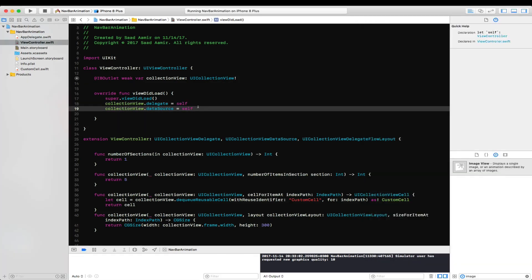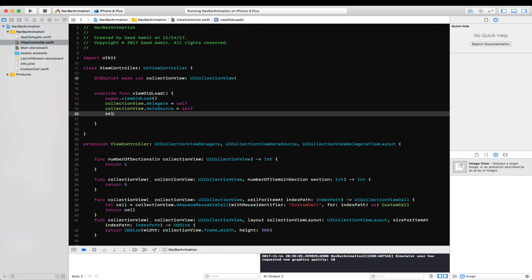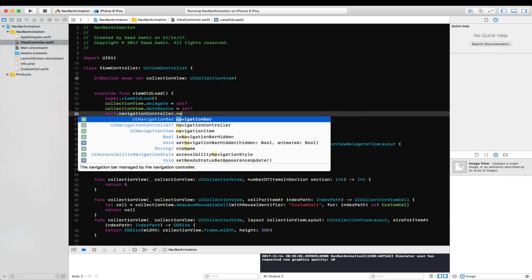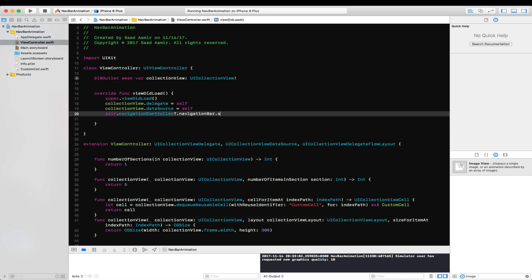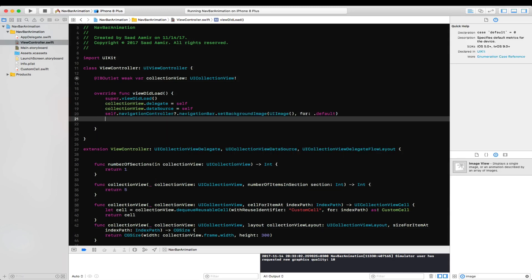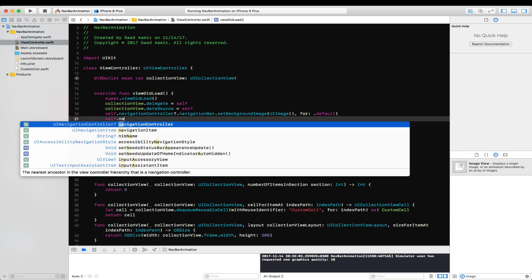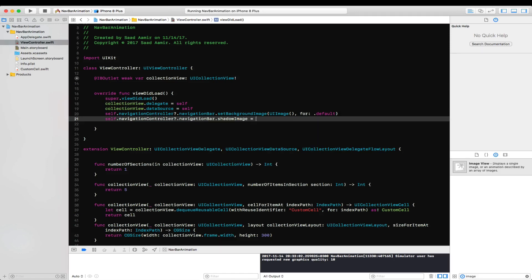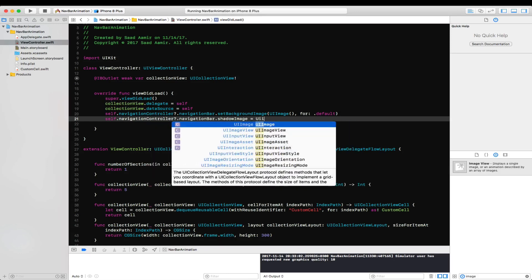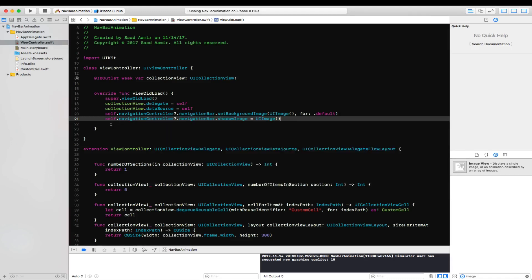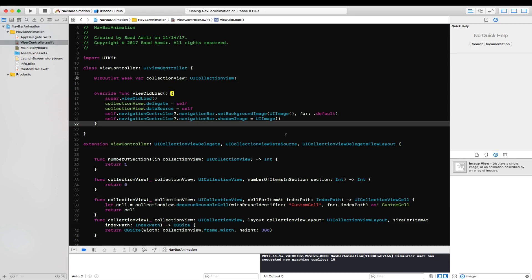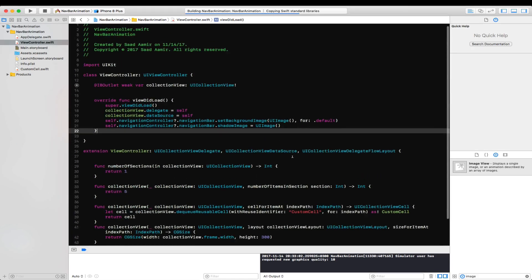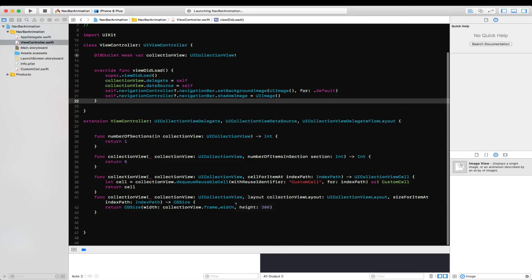Let's make the nav bar transparent. We'll access the navigation controller's navigation bar and set the background image to an empty UIImage, and we'll also remove the shadow image — if you've seen my previous video you'll know what I mean. Let's run this and see if we get a transparent nav bar.